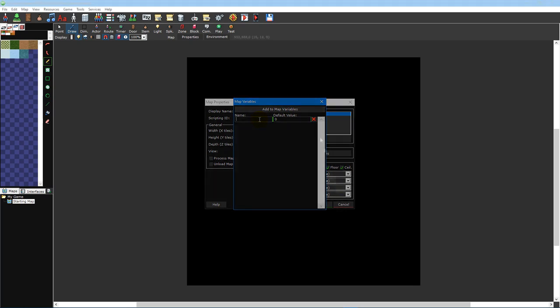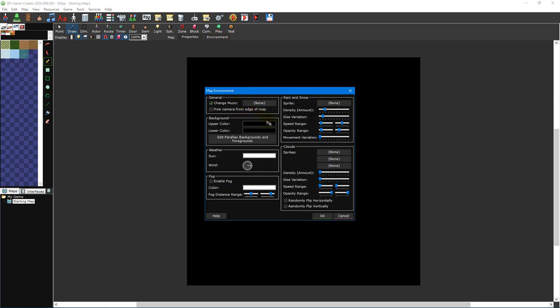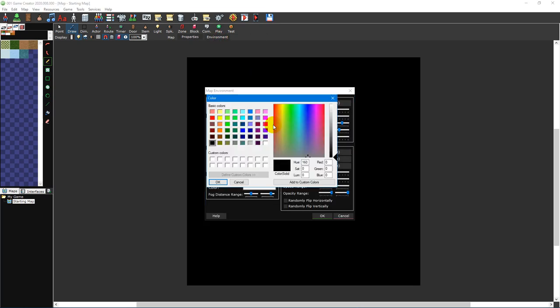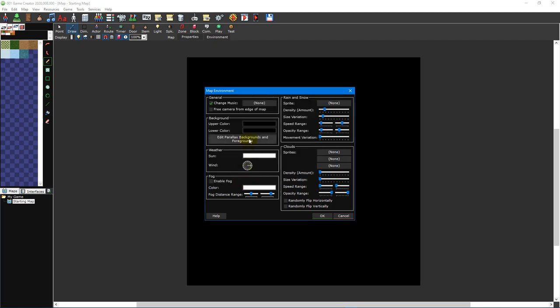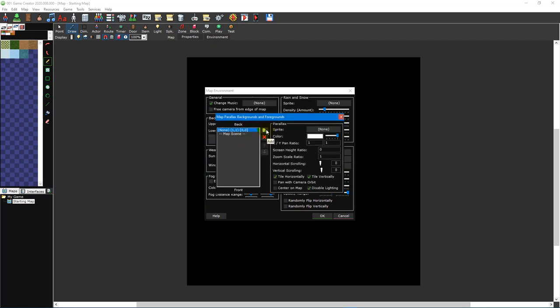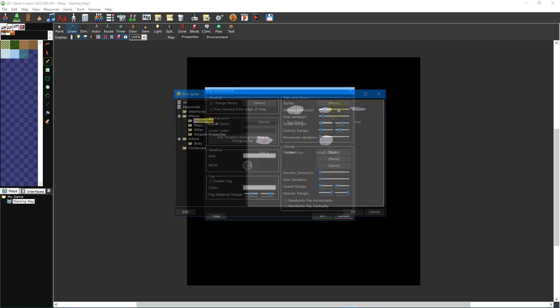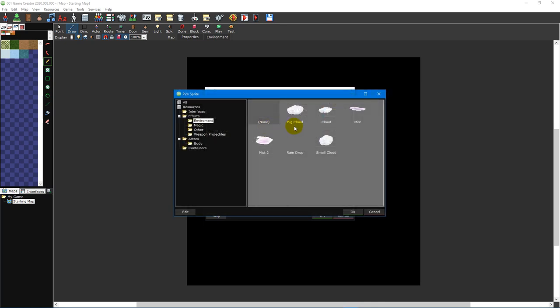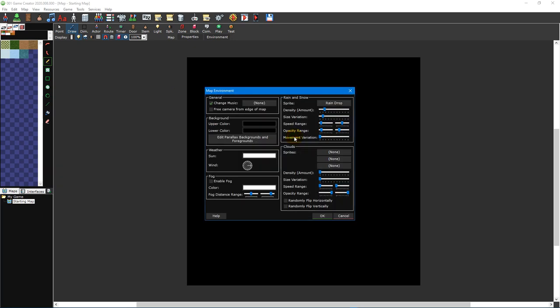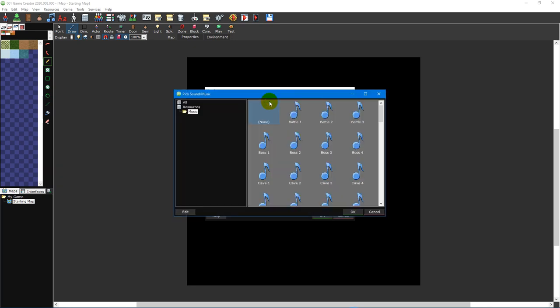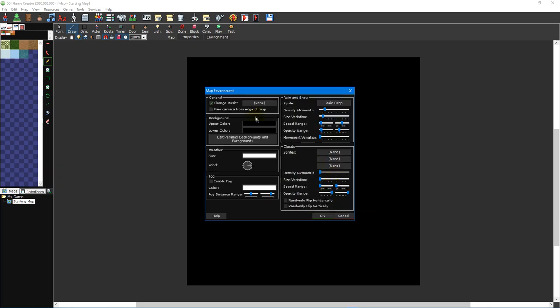The map environment window is where you can adjust various visual aspects of a map, such as adjusting its background color, setting up parallax backgrounds and foregrounds, changing the sun color and wind direction, as well as enabling weather effects like fog, rain, and snow and clouds. You can also have the background music change when the player enters the map and free the camera from the map edge to allow the camera to freely travel in any direction.